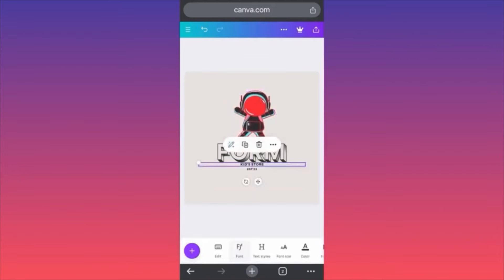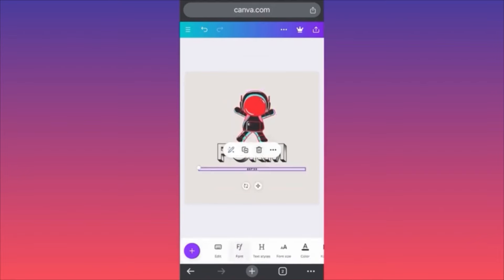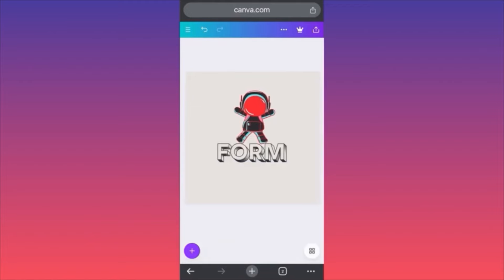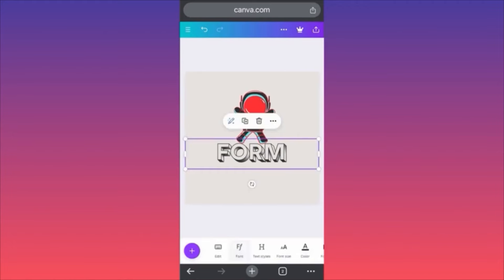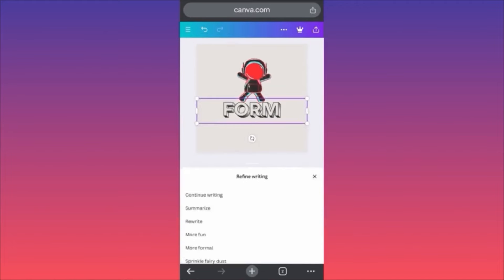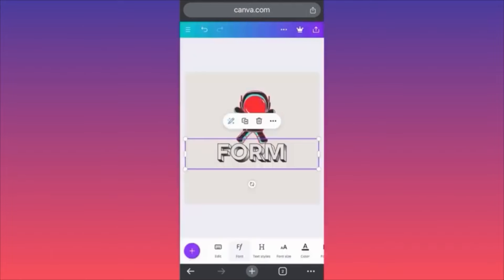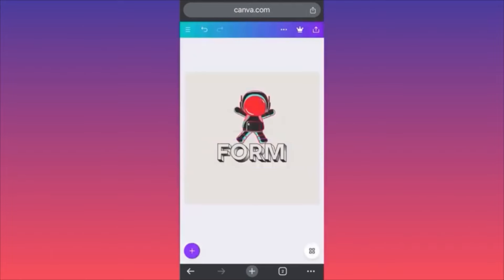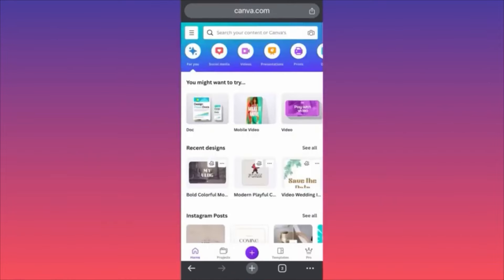I'm going to remove the small text at the bottom simply because the text is too small. This is how you can create a very nice, interesting design without the need of paying someone on Fiverr. This is how simple it is to create a logo for your TikTok profile picture. For more tips and tricks like this, guys, subscribe and follow for more.